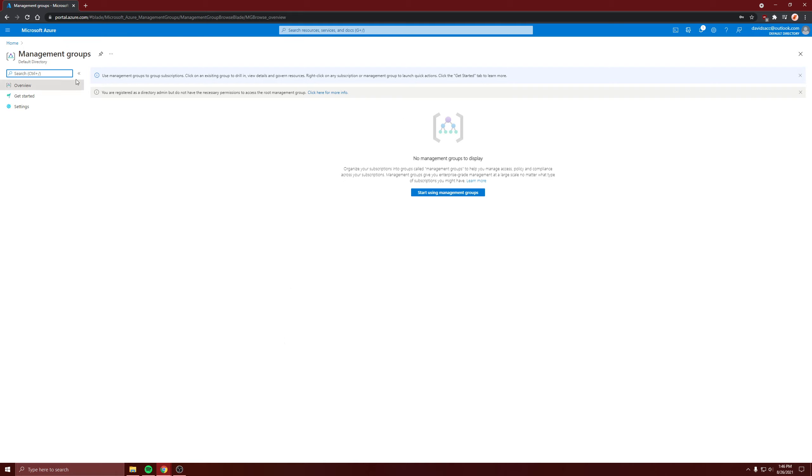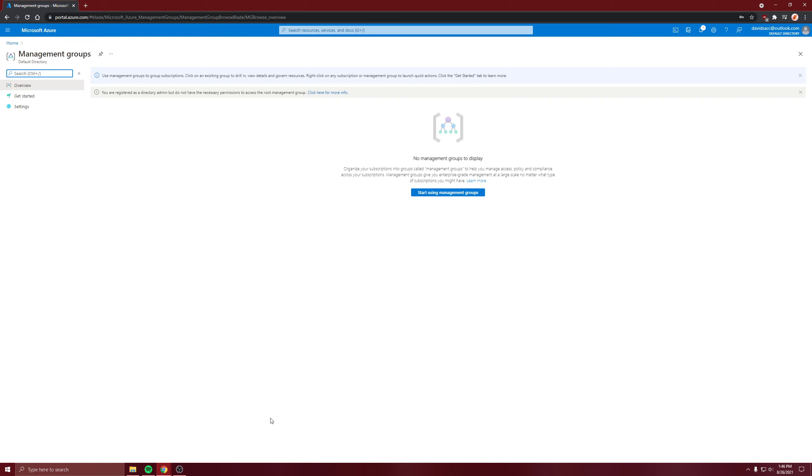The big reason to have a management group, I would say, is if you have multiple subscriptions. You can put multiple subscriptions in one management group and then add a policy or a privilege to that management group and it'll apply to all the subscriptions in it. So that's a quick way to give group-based access control.